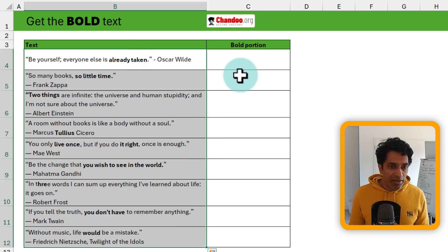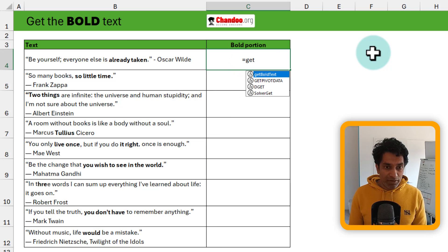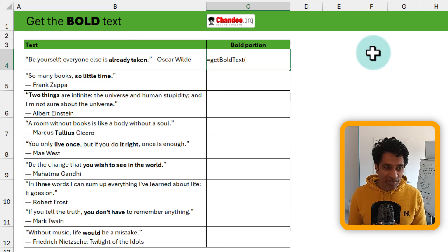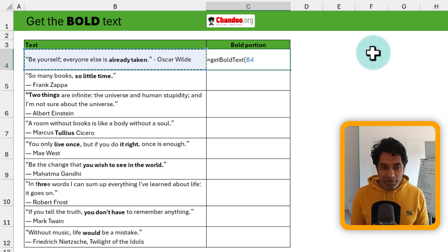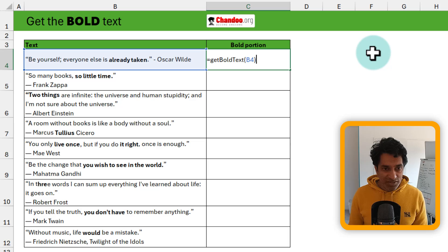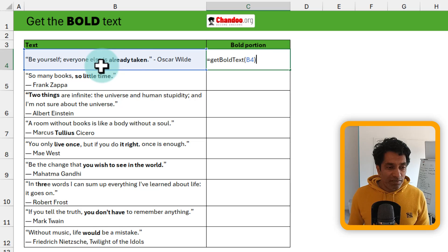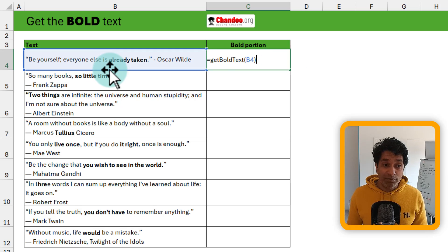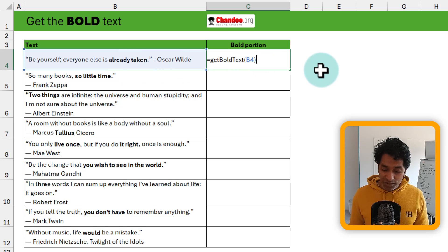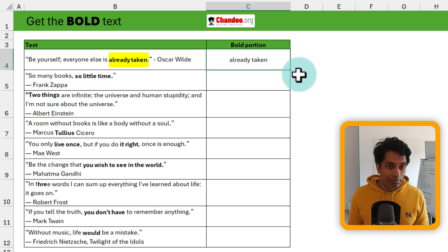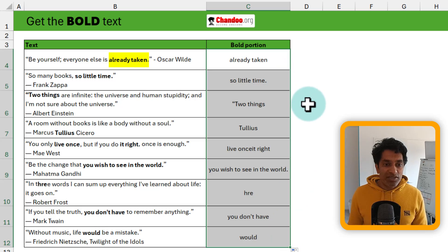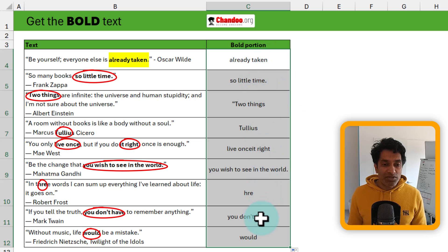Here is the function that I developed in VBA. It's called get_bold_text and all it does is, given an input, it will give you the bolded letters into the cell. For example, here in this quotation — 'Be yourself, everyone else is already taken' by Oscar Wilde — it's going to return 'already taken.' And when you drag this formula down, you're going to see all the bolded values.